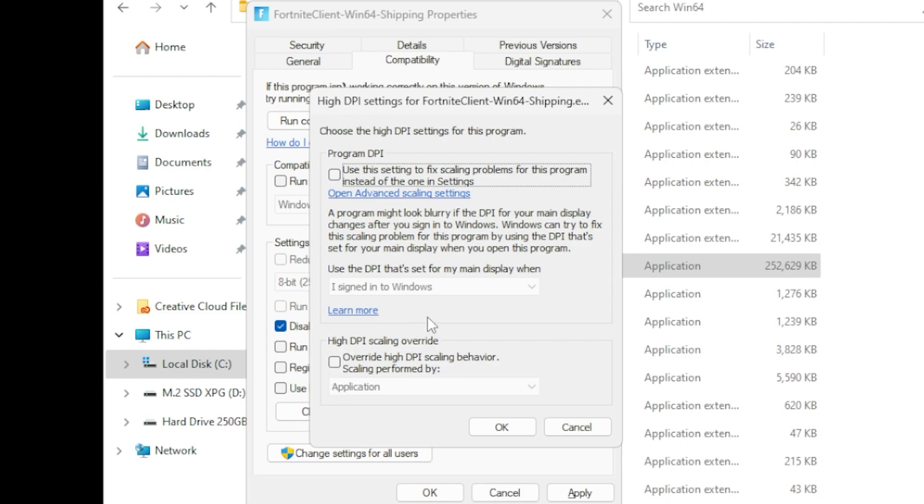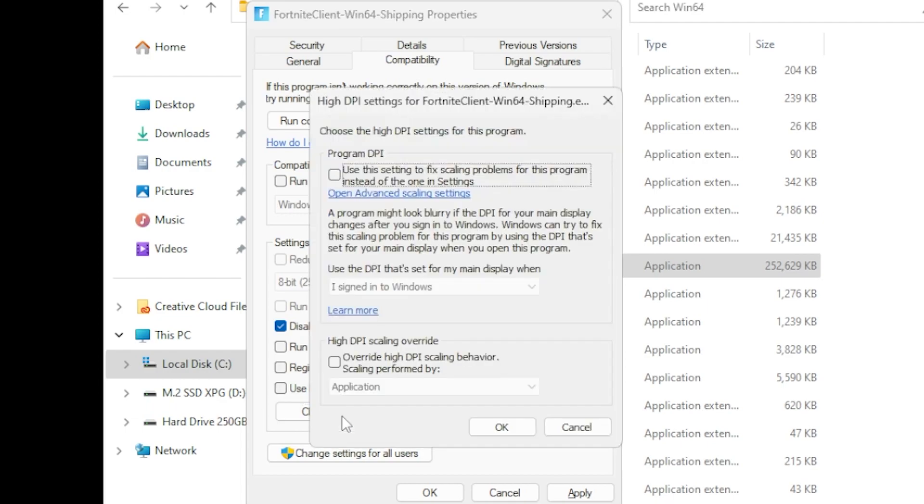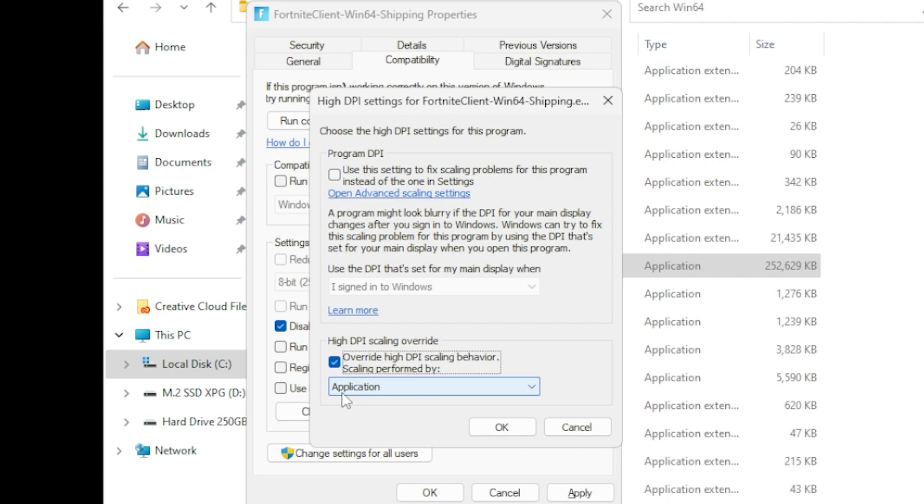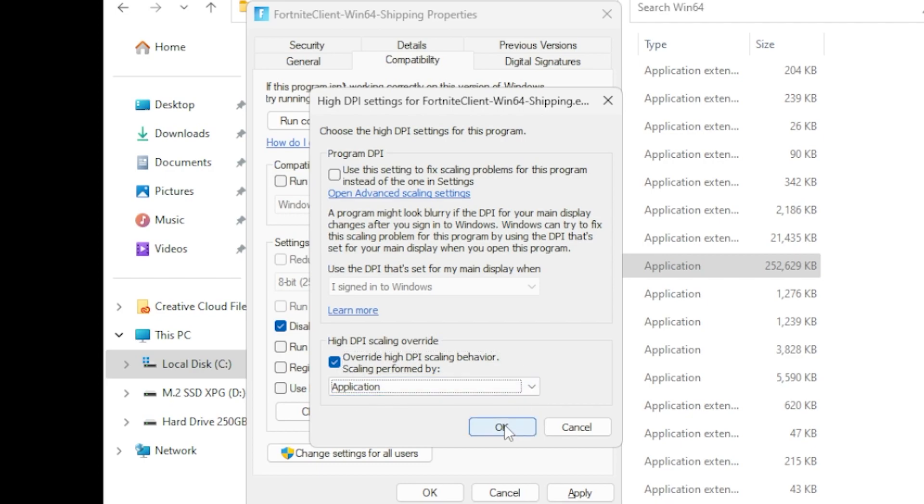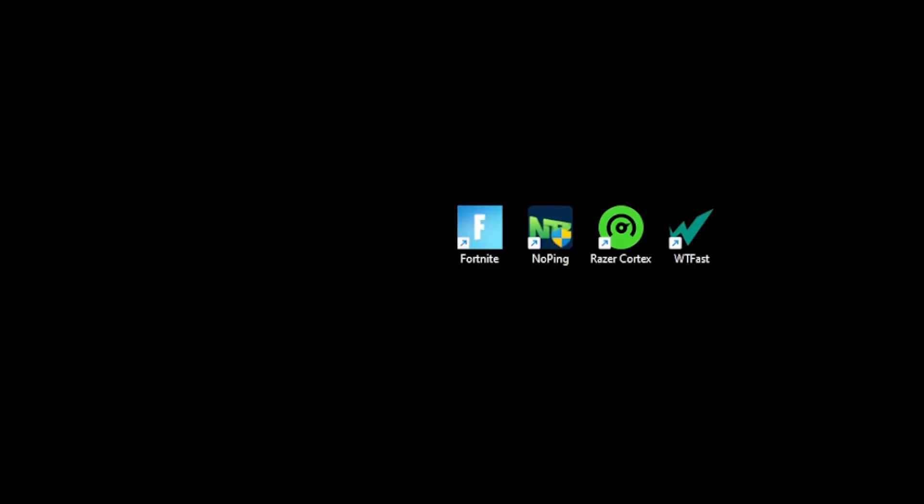You're going to click on Change High DPI Settings down here and you'll see at the very bottom High DPI Scaling Override. Click this and this will be overridden by Application. Click OK and that's all the settings we're changing in Windows 64 Shipping.